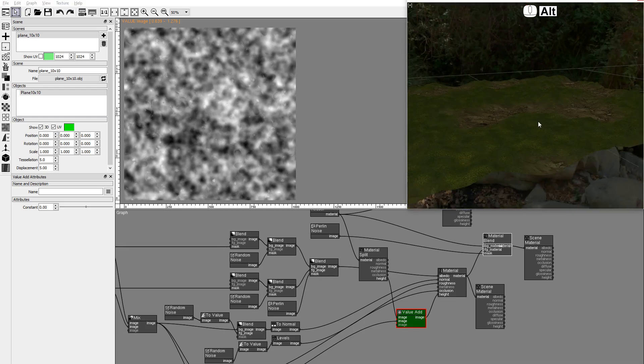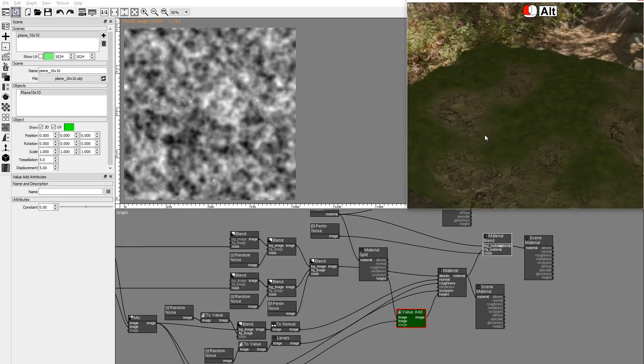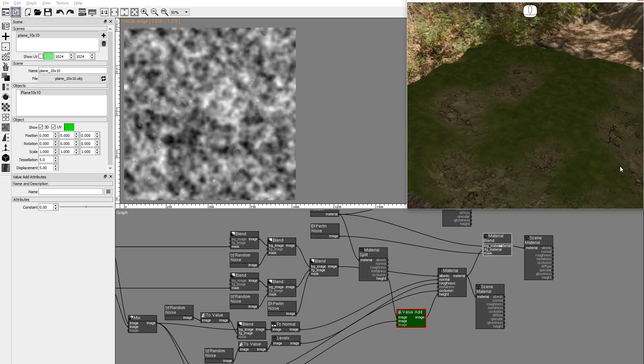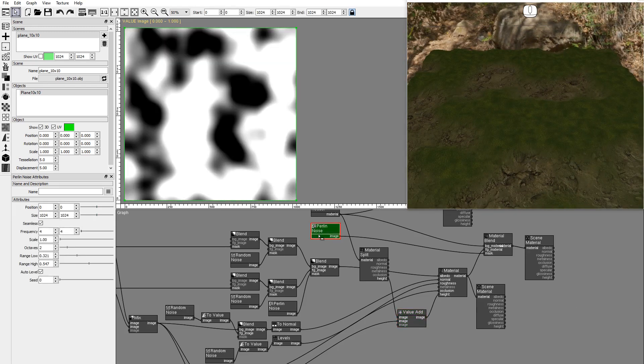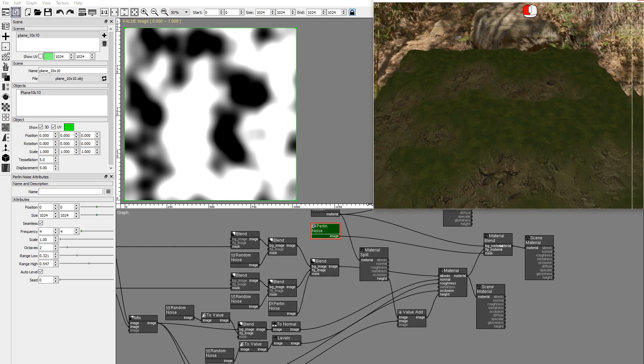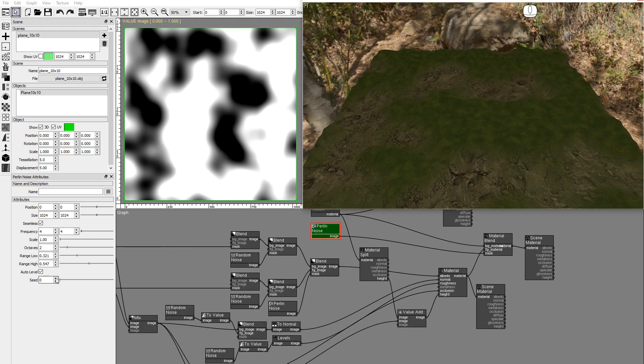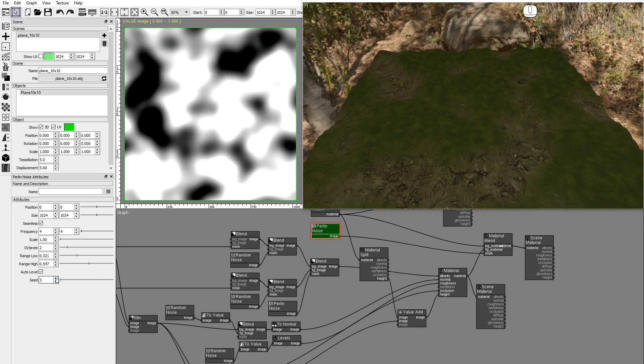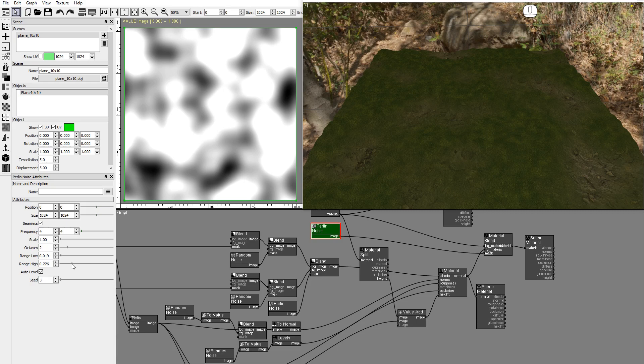You can see how the moss looks like a soft pillow on top of the clay soil. You can modify attributes in the node graph to get different textures. Try different noise seeds or a different clay moss coverage.